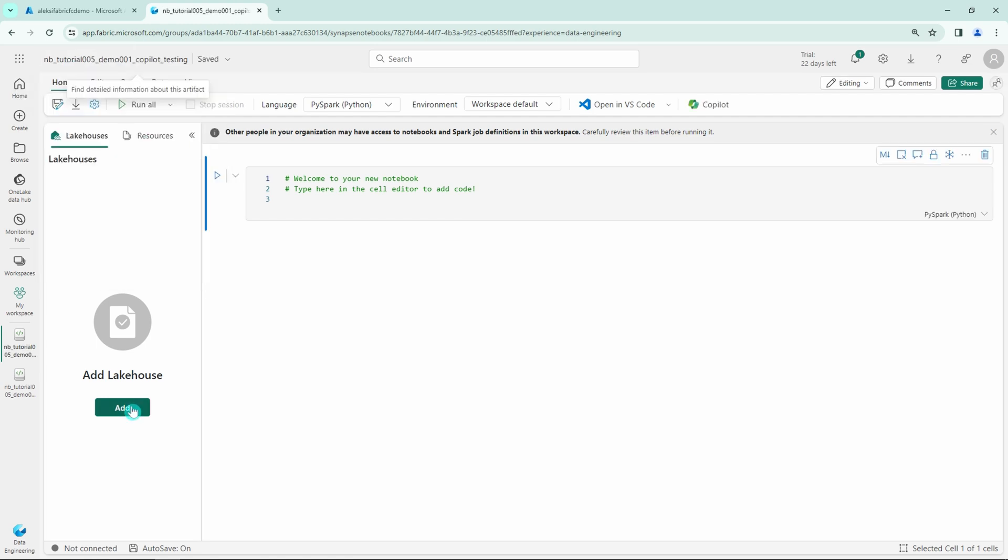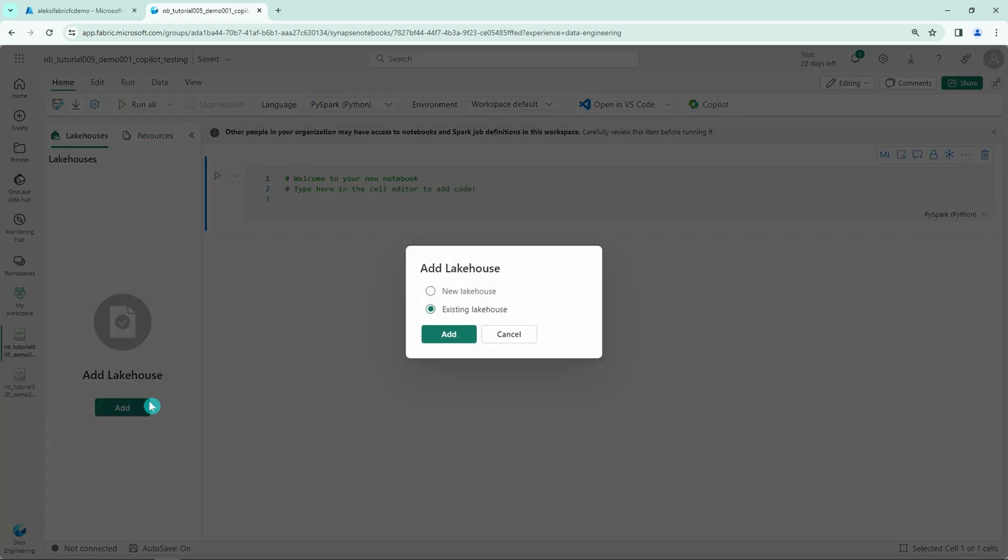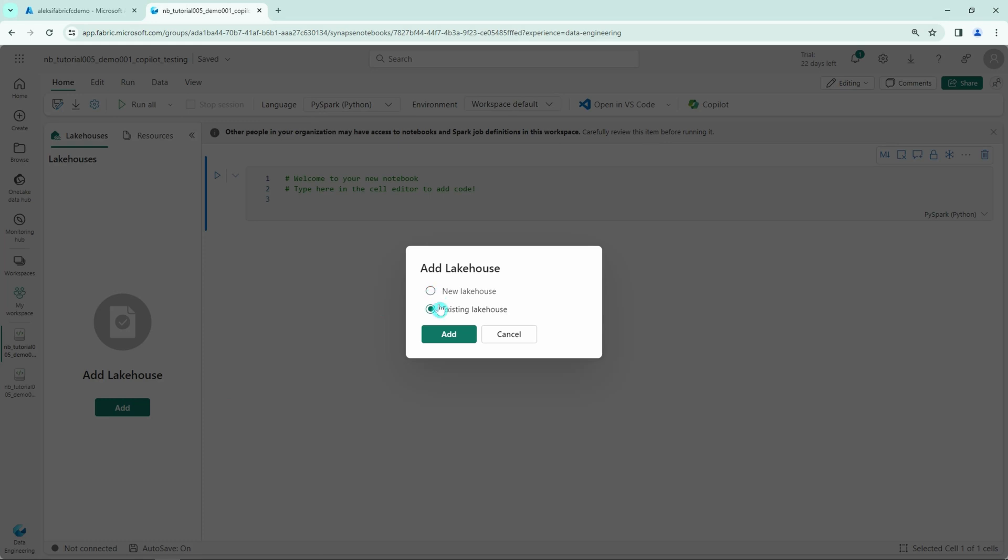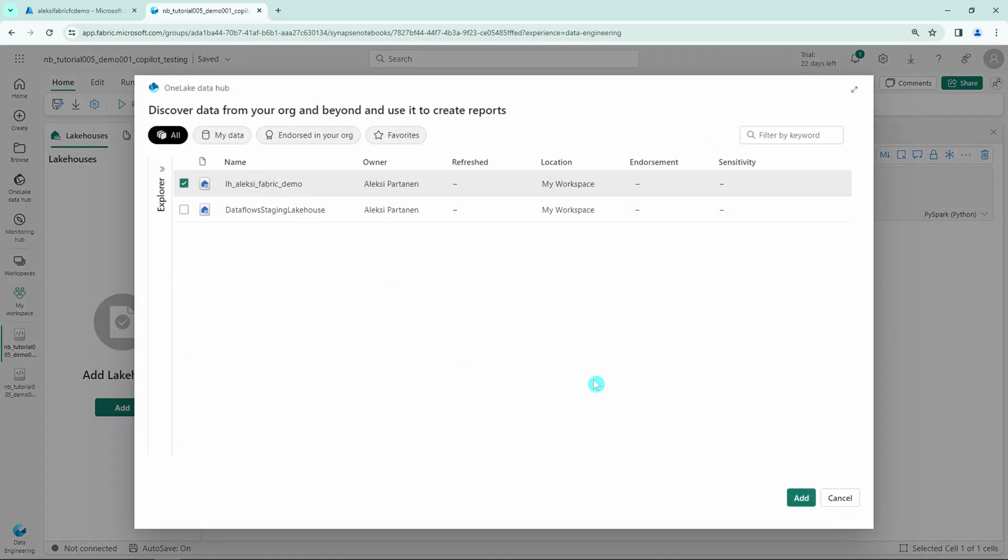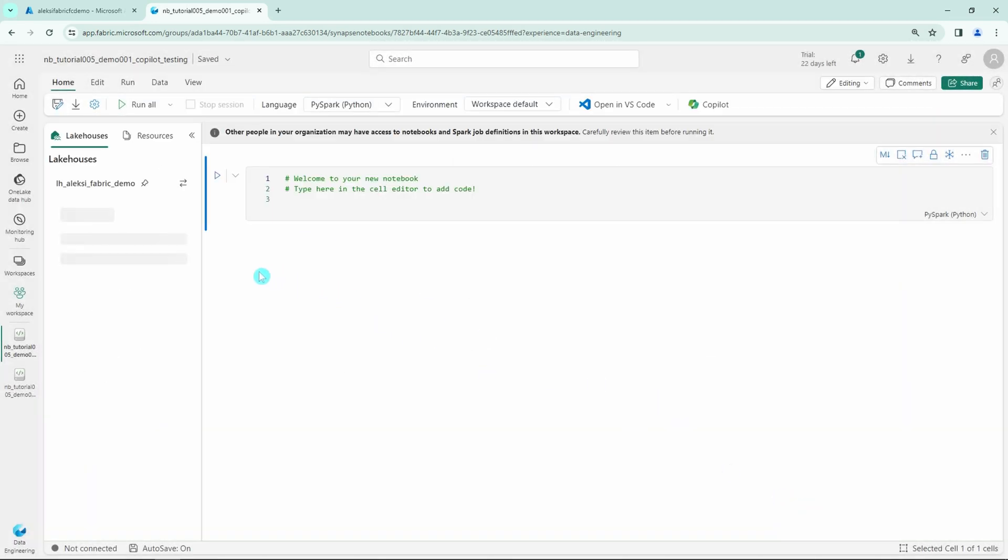Then we want to attach a lake house to this notebook and let's use an existing lake house that I've already created previously. And now we are ready to enable the Copilot in this notebook.